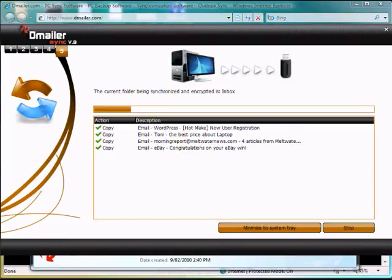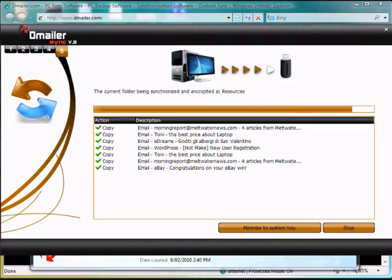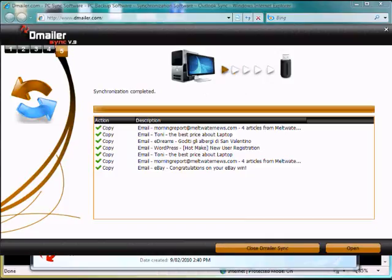So now what's happening is we're synchronizing all our Outlook data to our USB key, so we can transfer that to another computer afterwards.